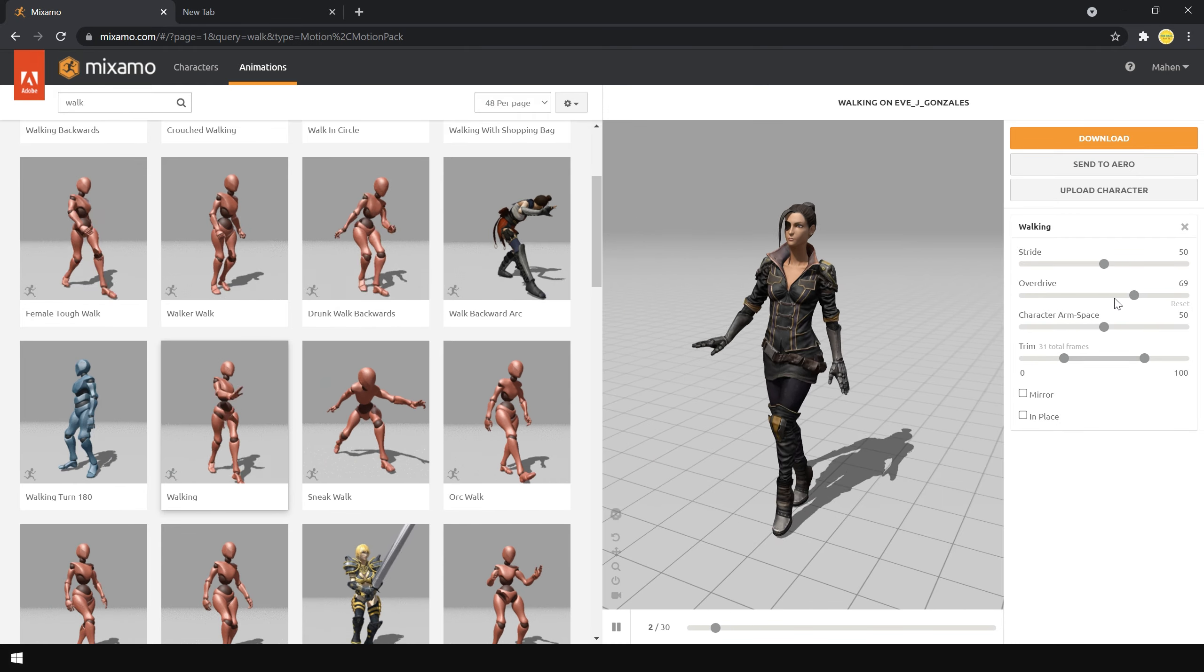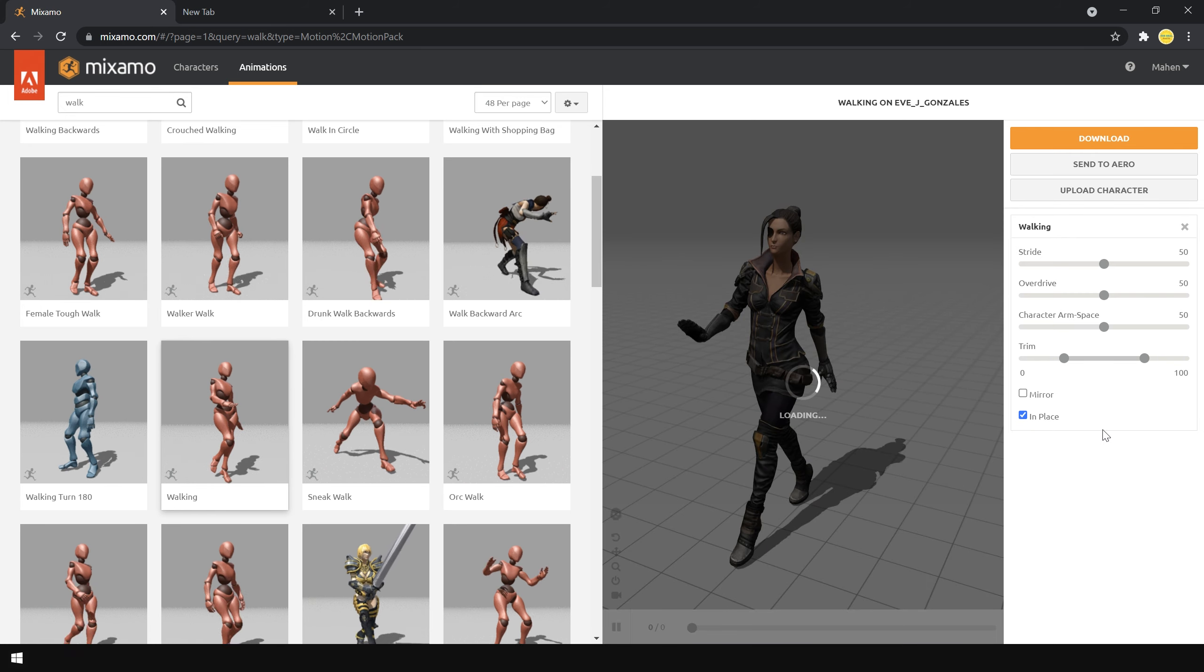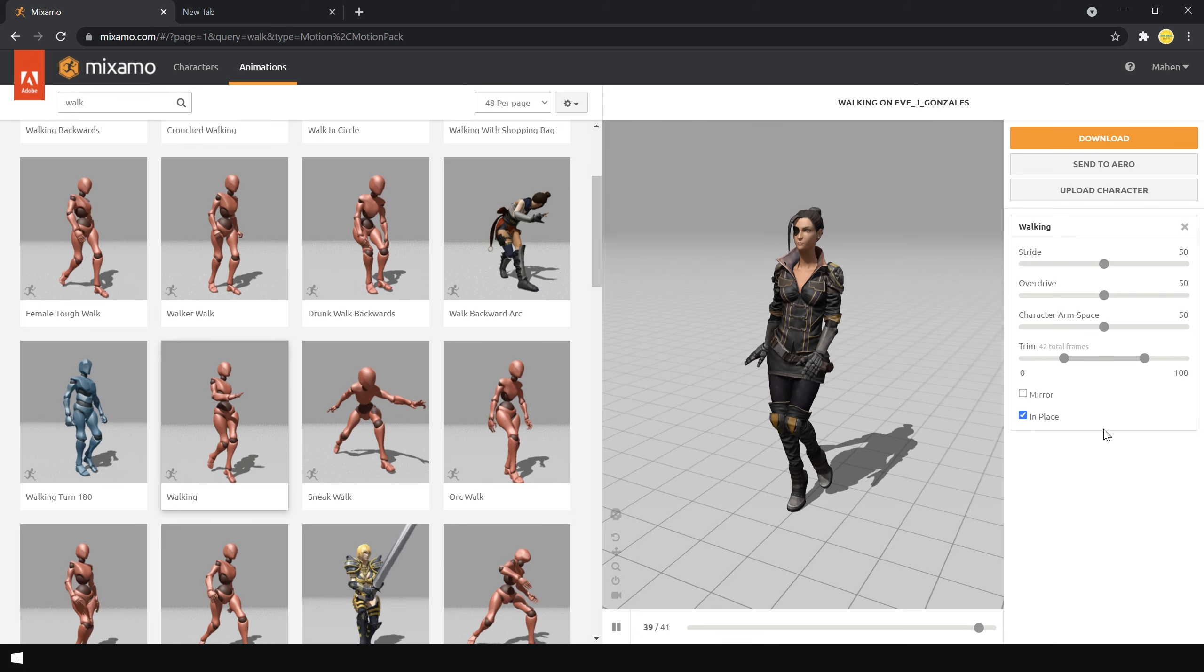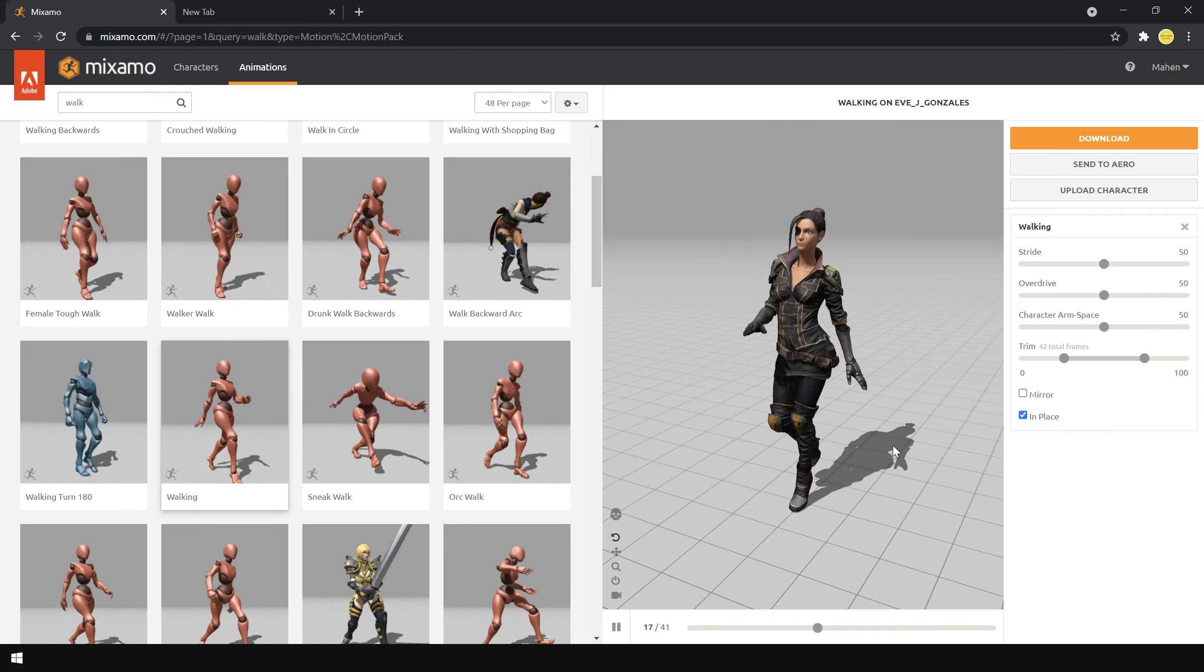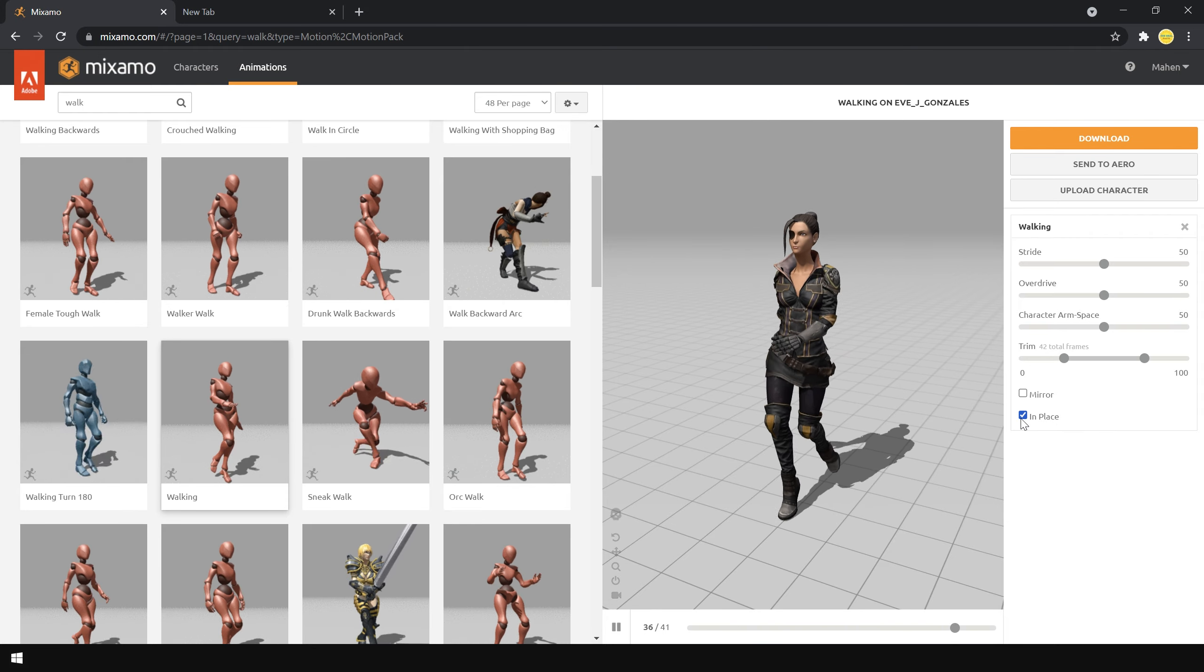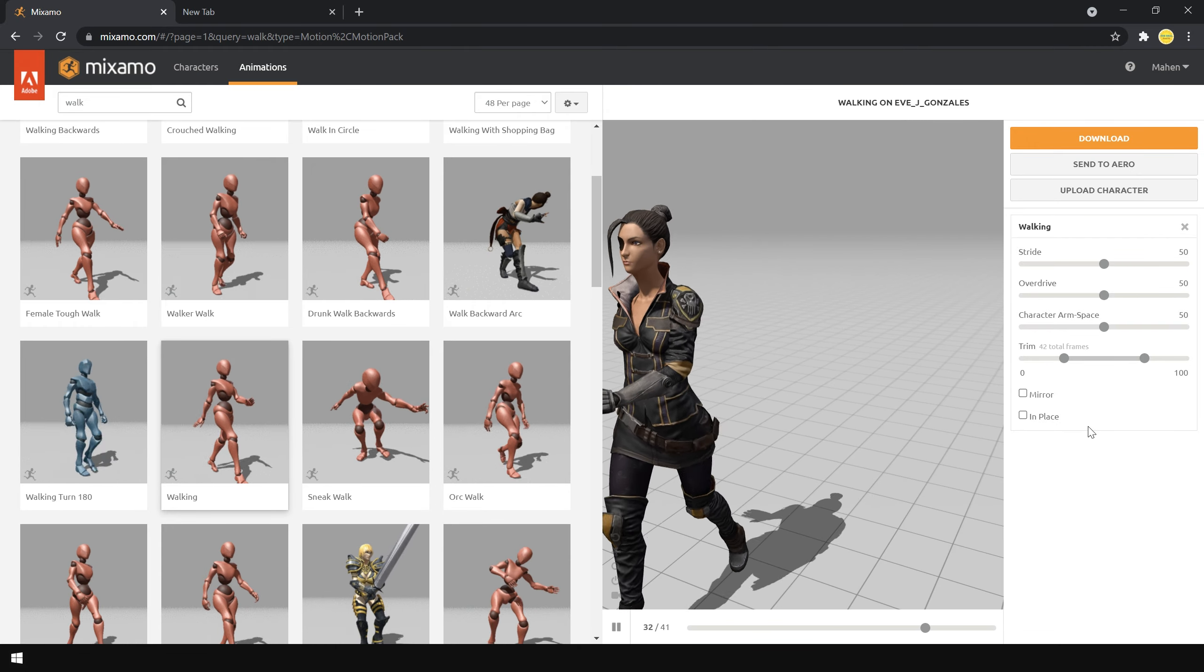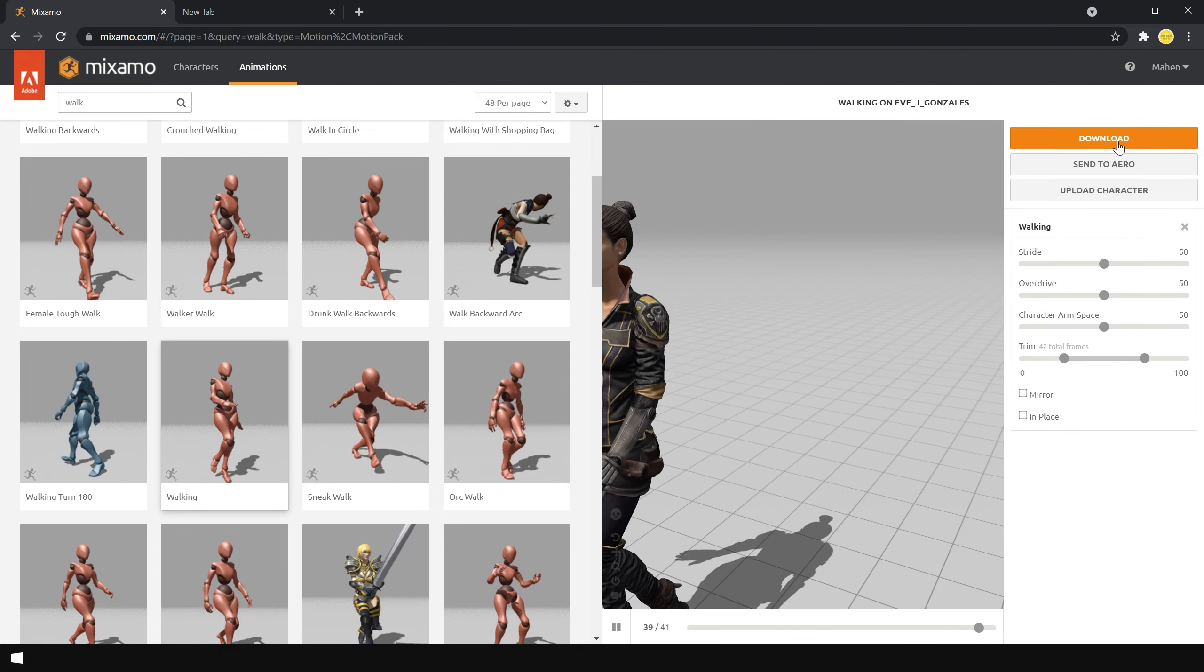Here you can use these parameters to modify your walk animation. You can also enable this in place option if you want to use this character in a game. But for me, I'm gonna use this character to create a short animated demo. So that's why I disable this option. After that, simply click on download.